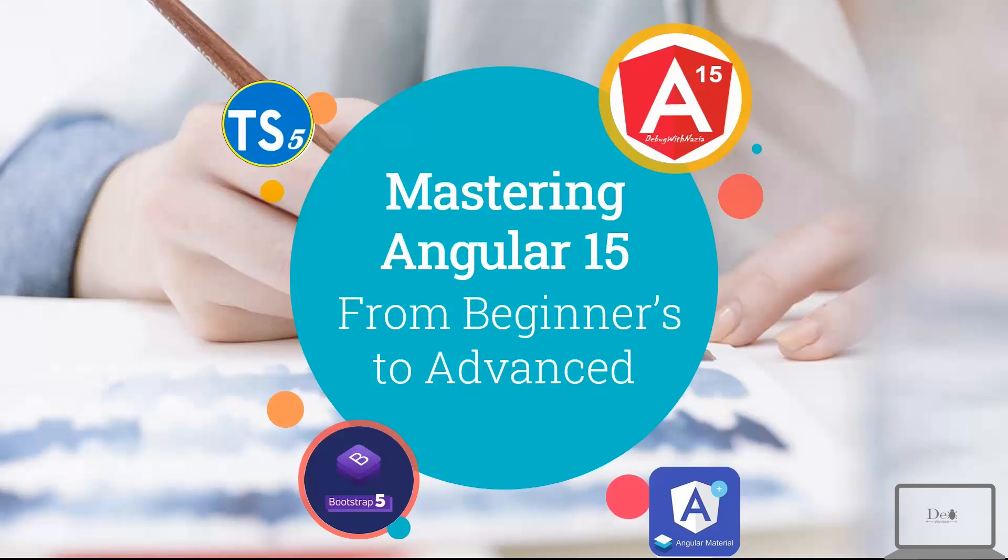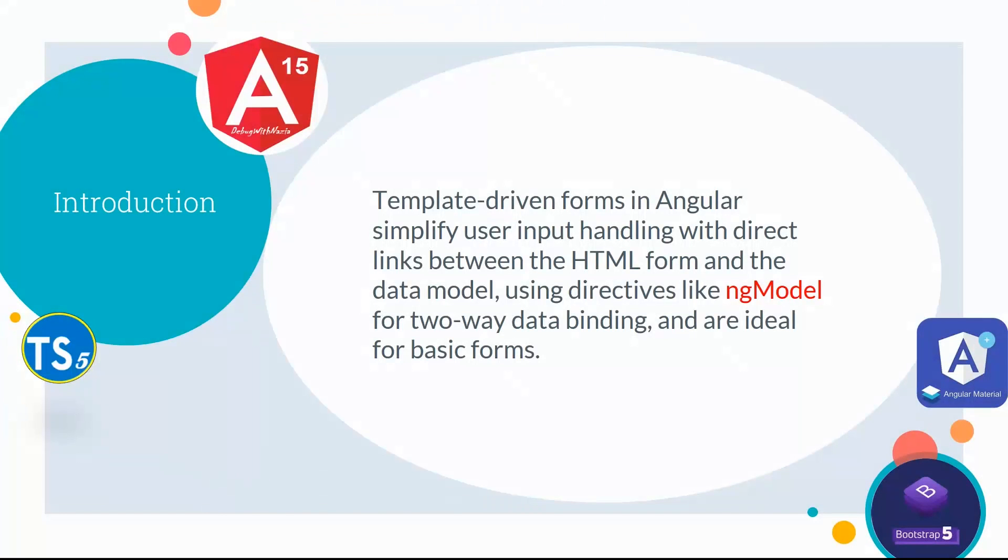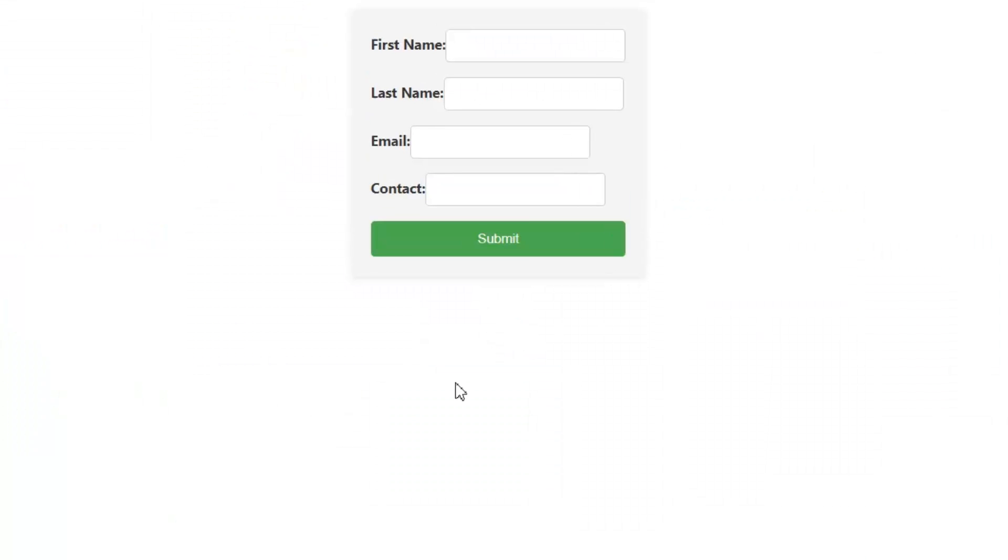Hey guys, welcome to Mastering Angular 15, from beginners to advanced course. In today's lecture, we will talk about template-driven forms. Template-driven forms in Angular simplify user input handling with direct links between the HTML form and the data model, using directives like ngModel for two-way data binding, and are ideal for basic forms.